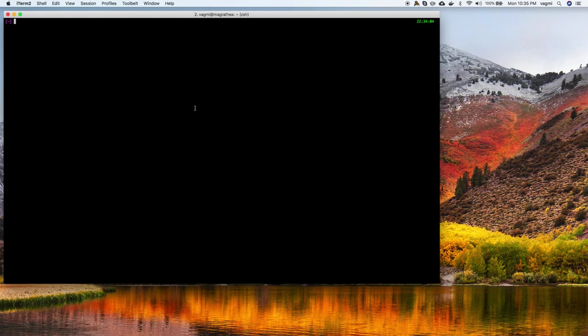Hello, this is Vagmi here and we're going to do a quick introduction to Kubernetes. I have probably given this version of introduction to Kubernetes to different colleagues at different points in time, so I thought it would be better to just record this as a screencast. I have a Mac here with Minikube, kubectl, and Docker installed. I'll put links in the show notes. Let's quickly check the versions of what we have.